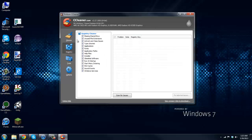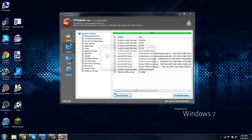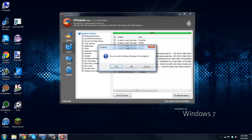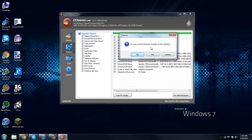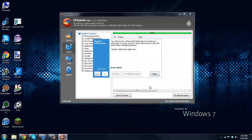So now we're going to go to Registry here. Just keep all of these checked and scan for issues. Just go through all of them. It's going to scan for these issues here and then just fix selected issues. You can choose to get backup files if you'd like.